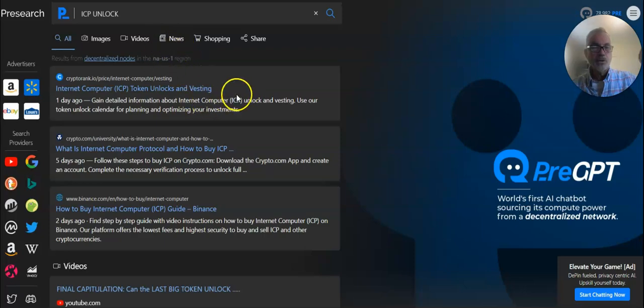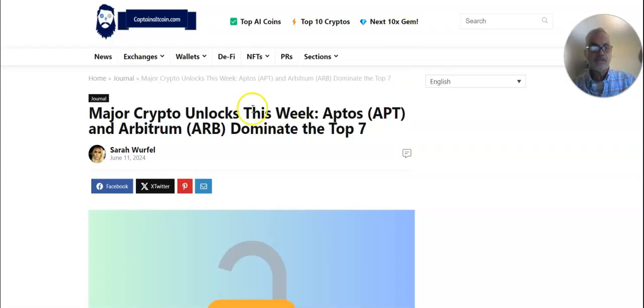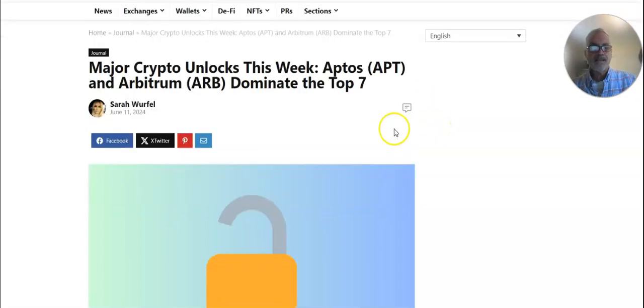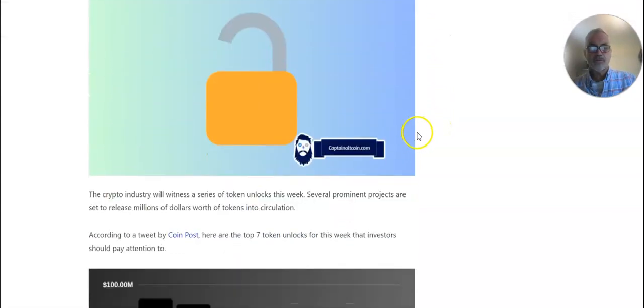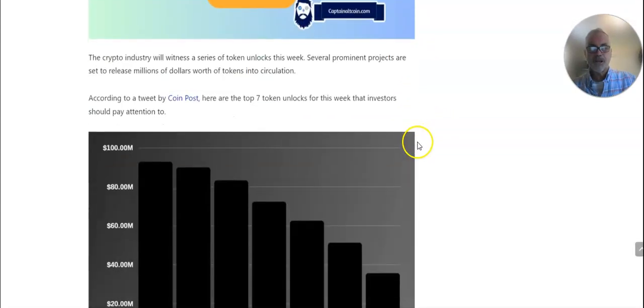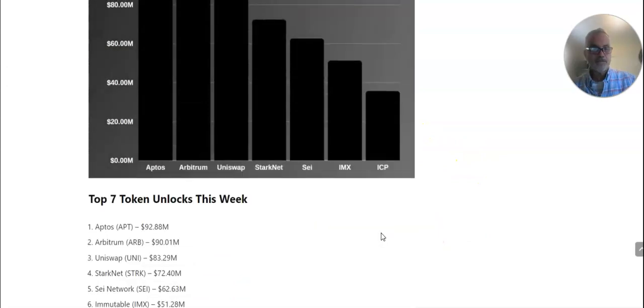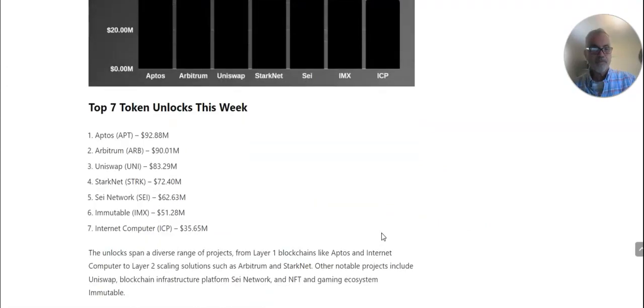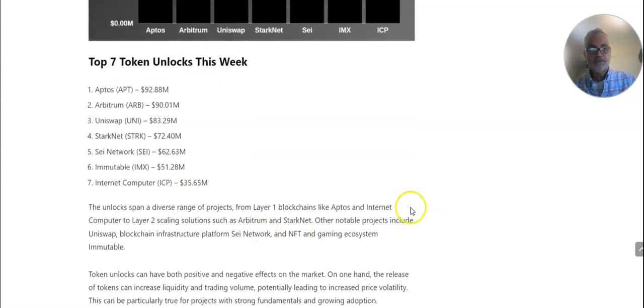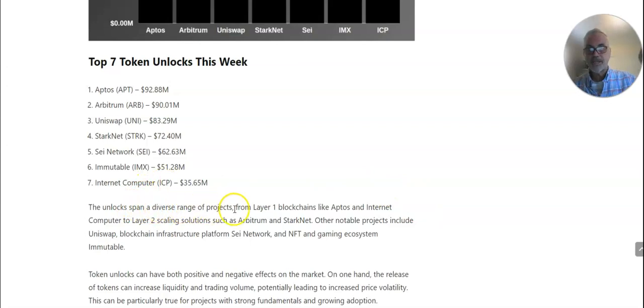So what it is, is Major Crypto unlocks this week, and unlocks from coins that were locked up. And right here's ICP, 35.65 million unlocks, spanning a diverse range of projects.